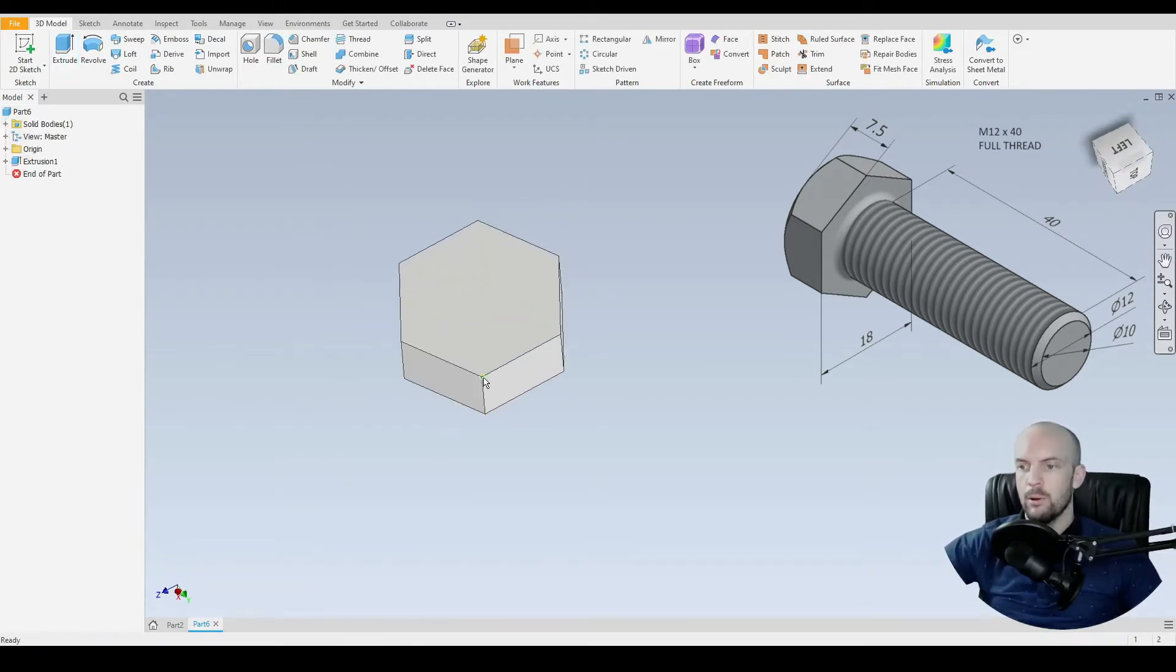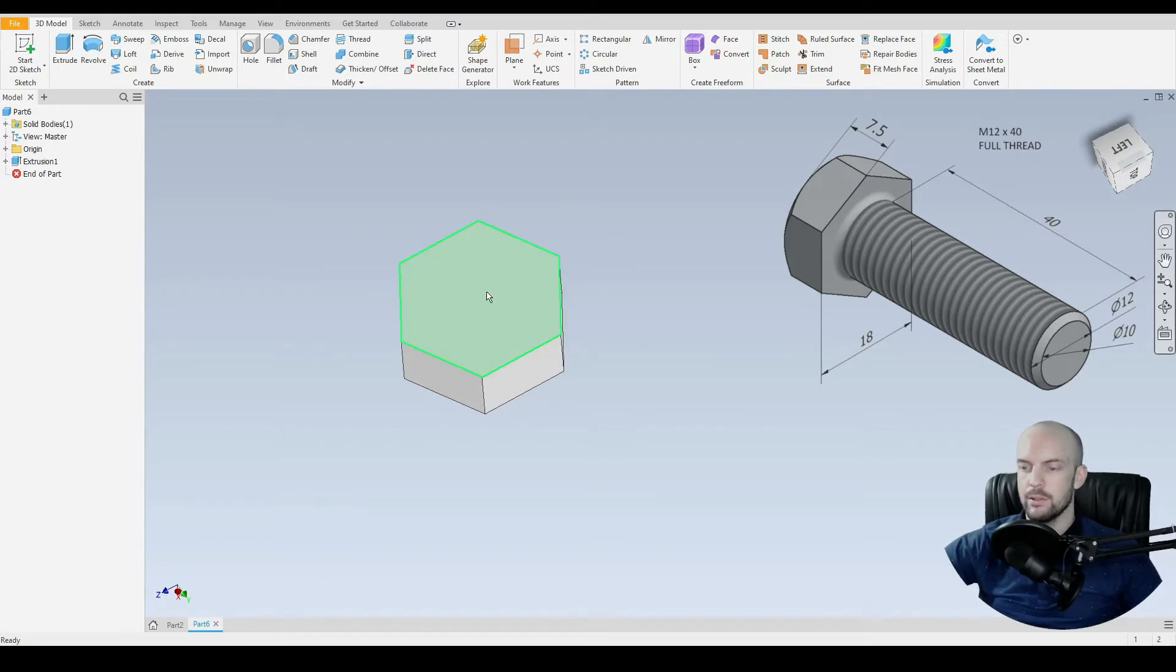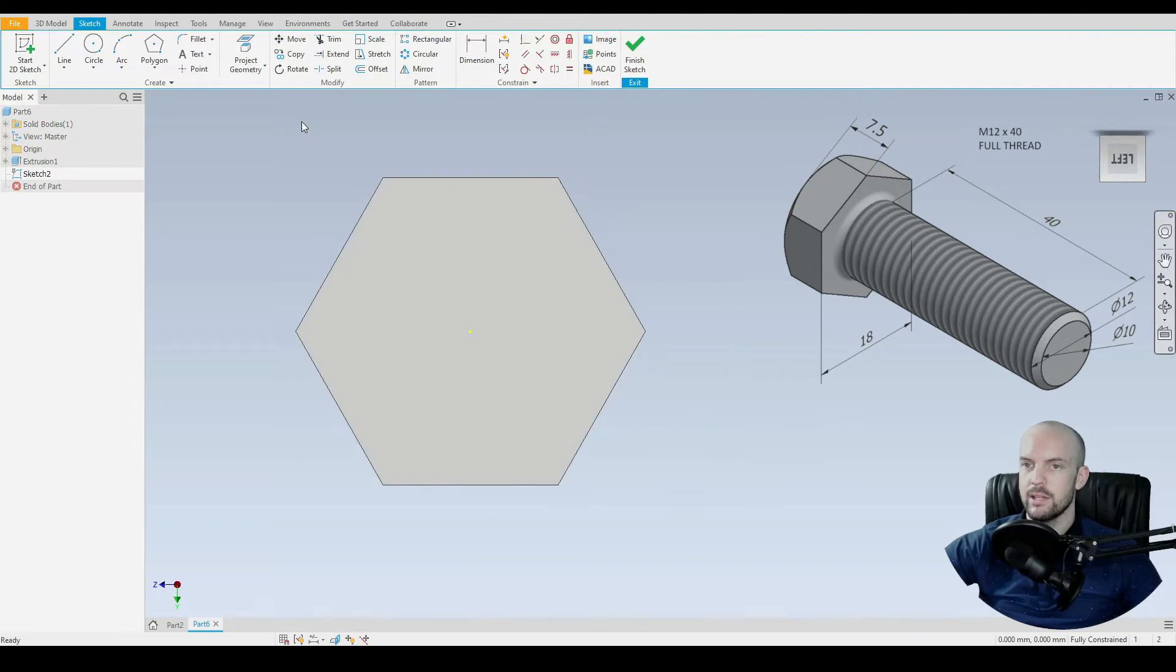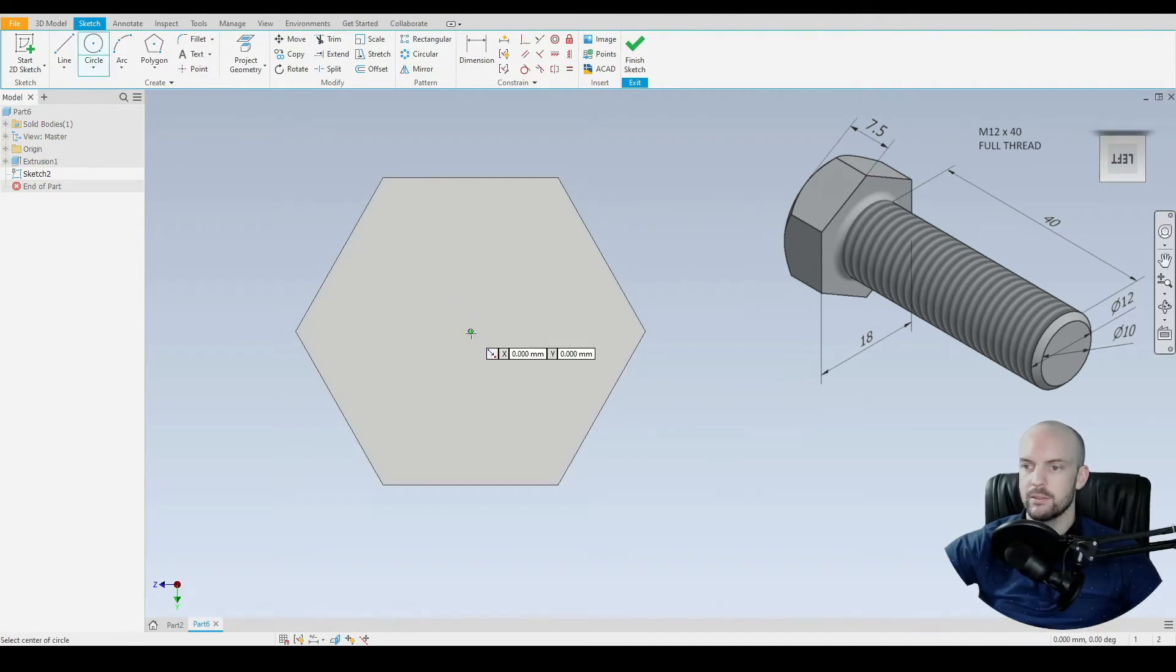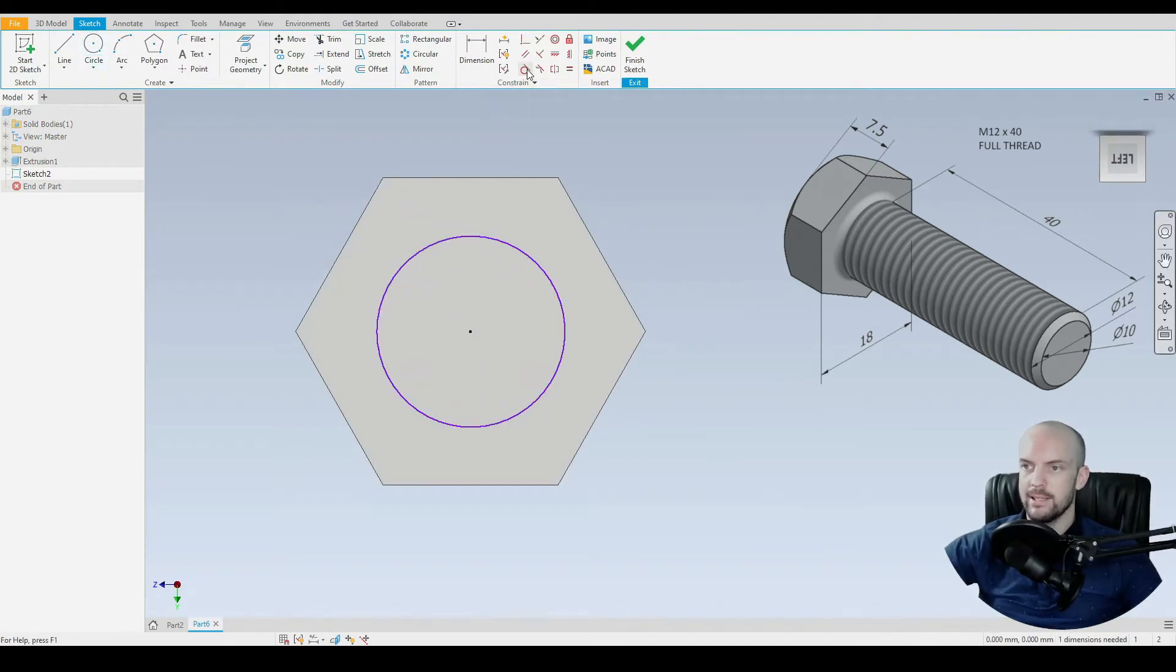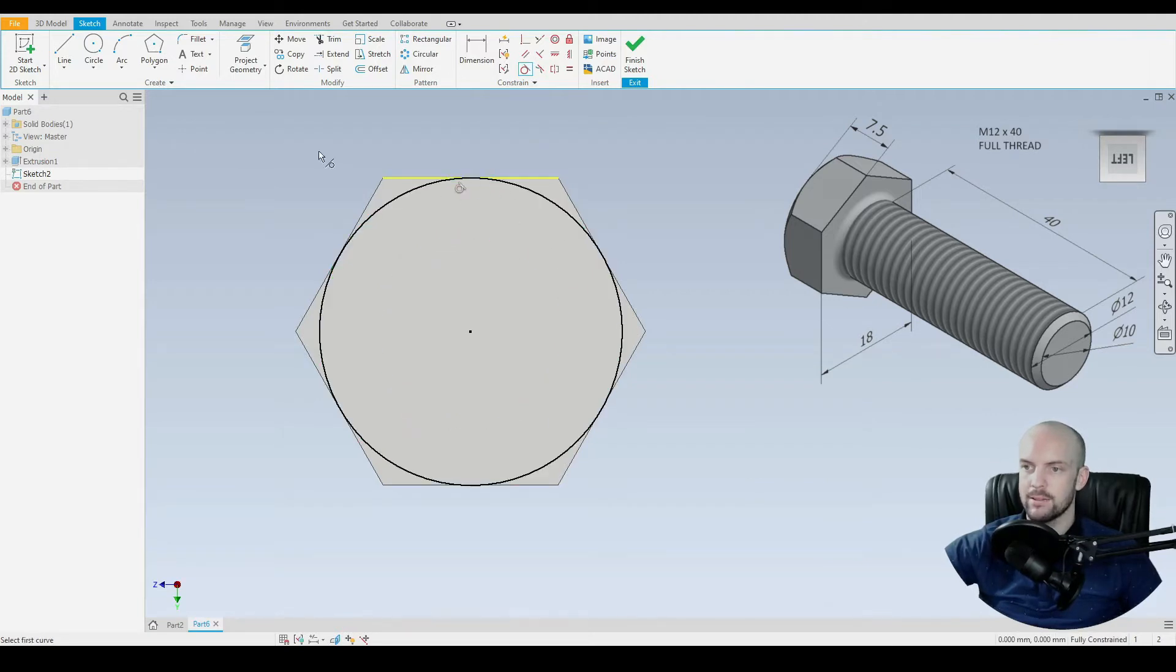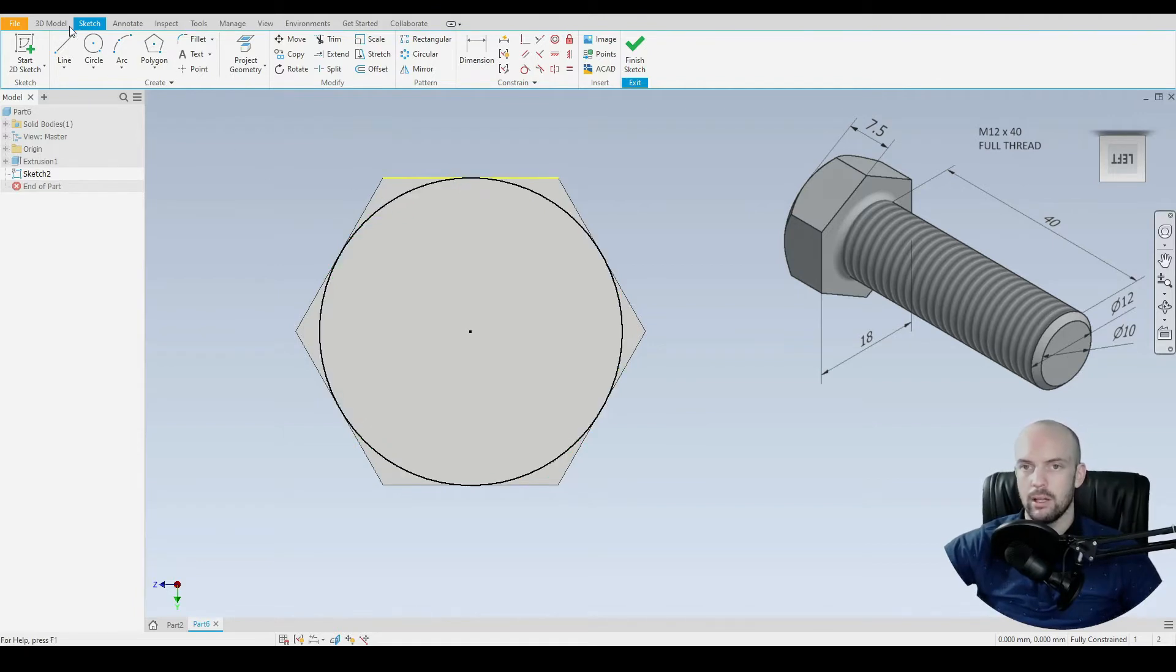And then we'll put in the rounds on each of the edges. So to do this, let's start on this plane. Start a new 2D sketch. We'll draw in a circle, starting at the origin. And then we'll put in a tangent constraint between the circle and any one of the flats. It should be fully constrained as so.